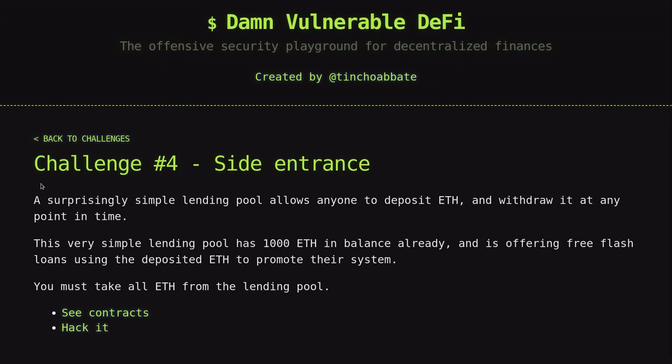Let's take a look at how to solve the fourth challenge of damn vulnerable DeFi, side entrance.